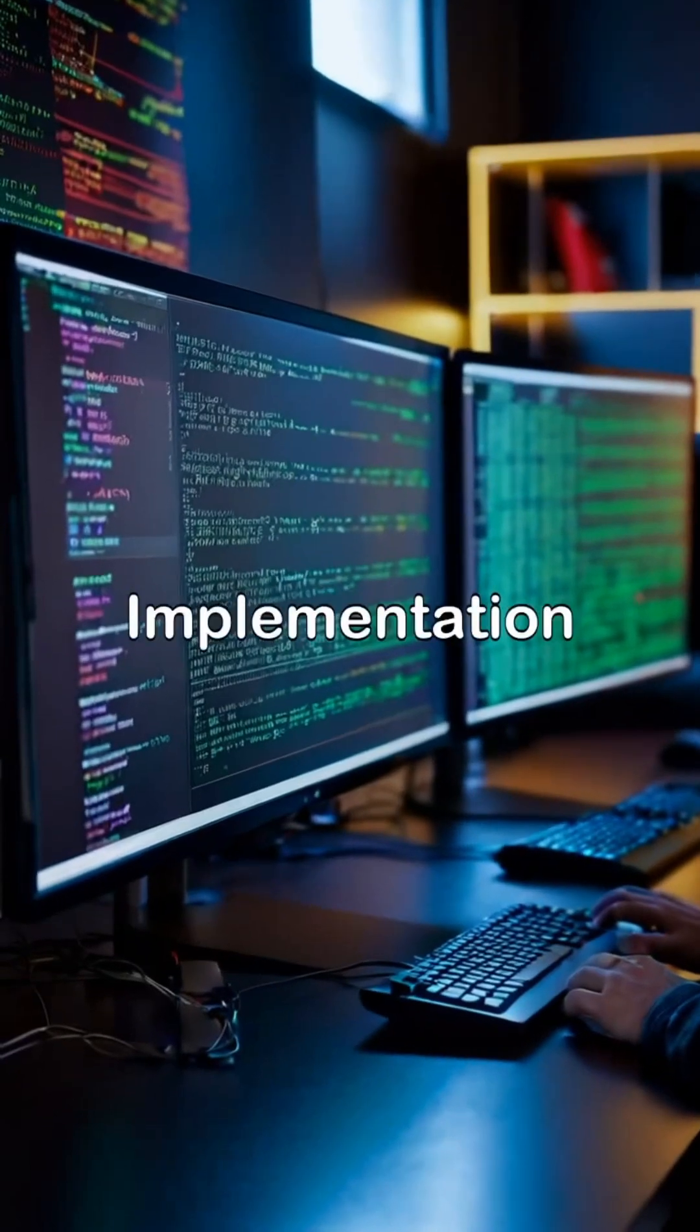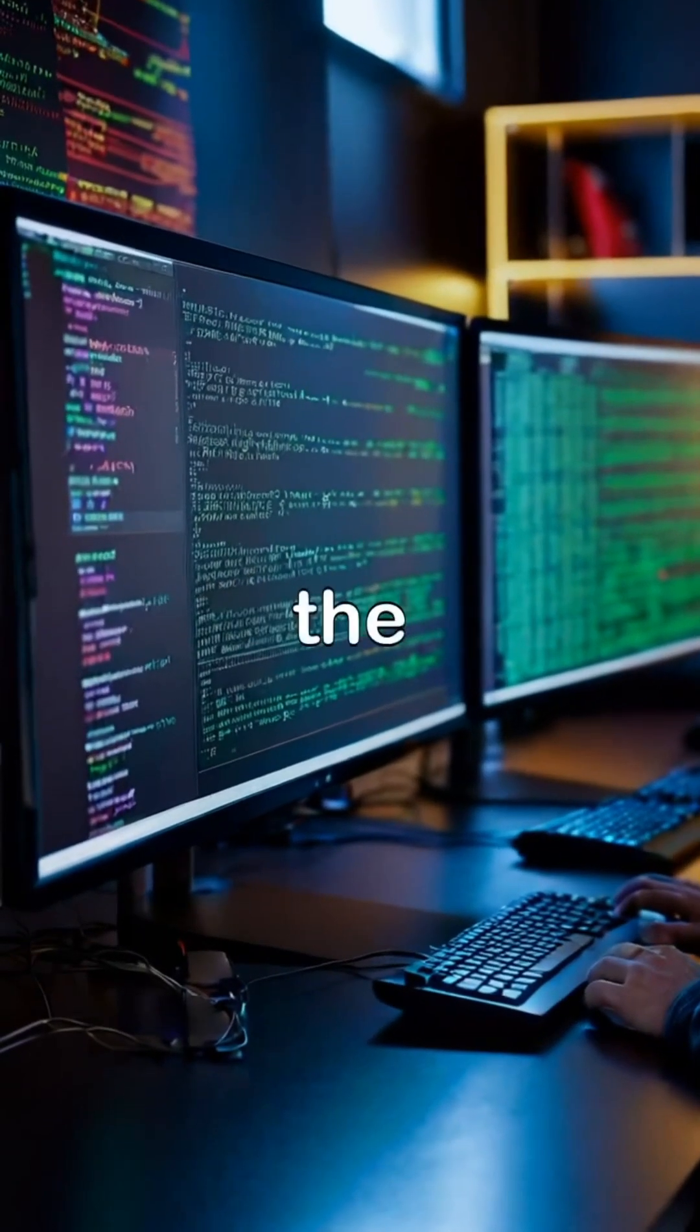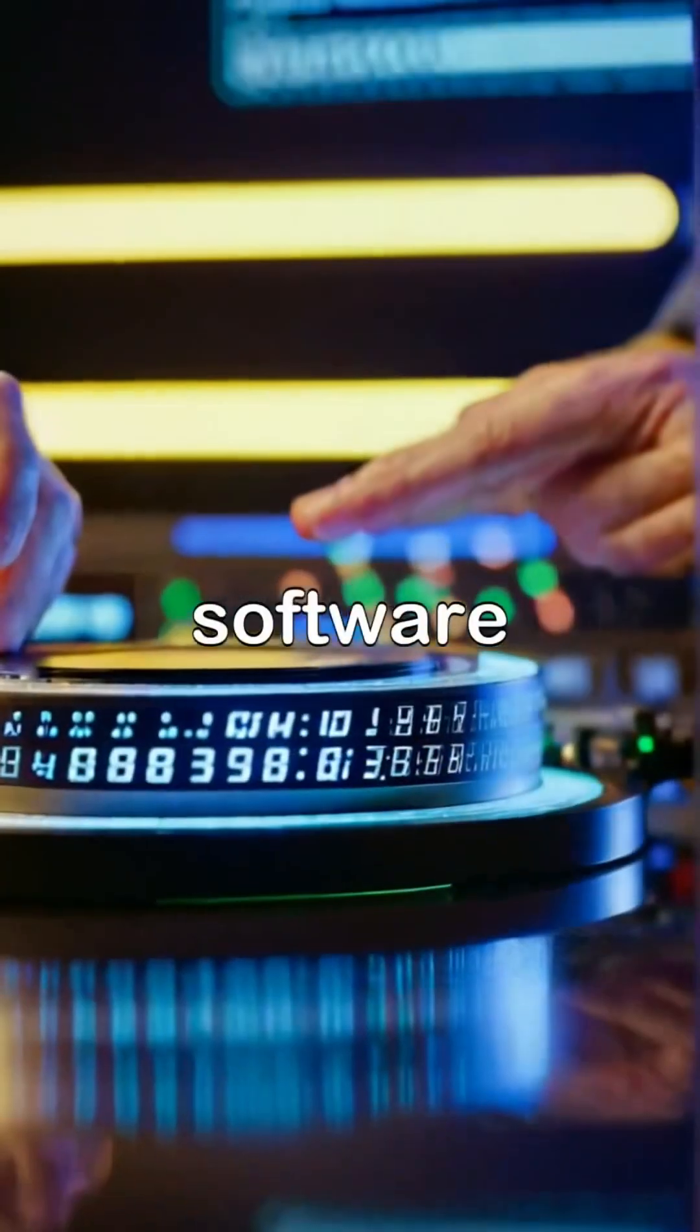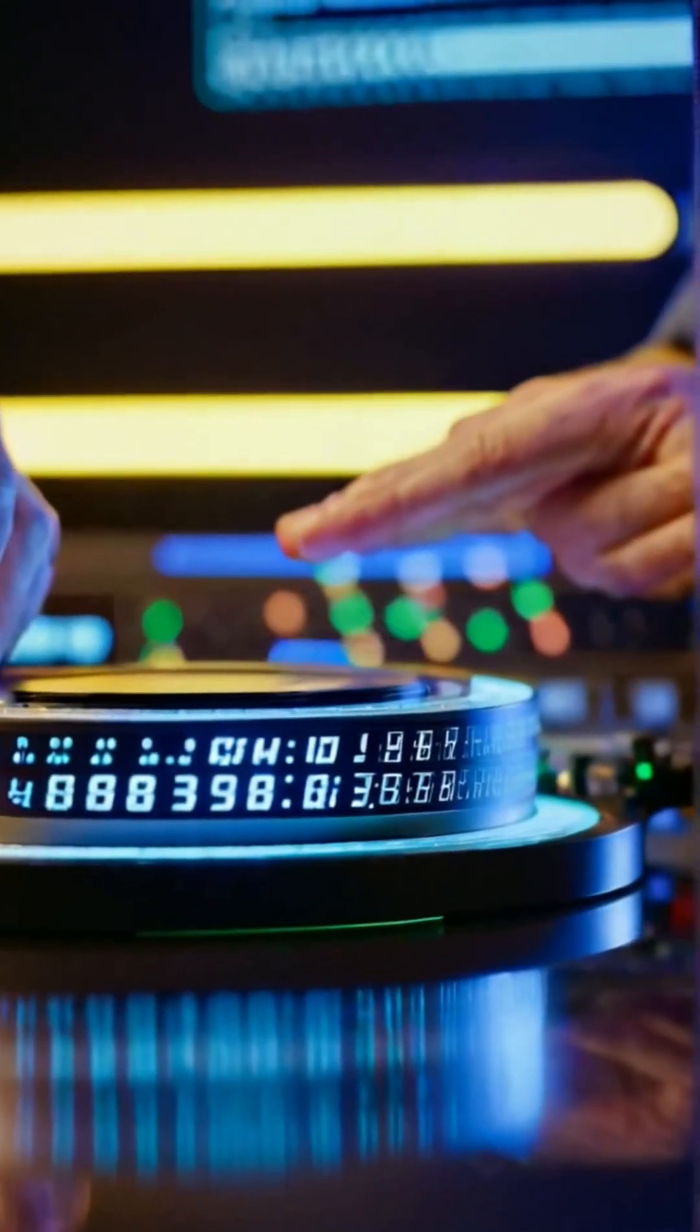The fourth phase is implementation, where the actual coding and development of the software take place.